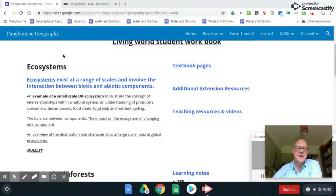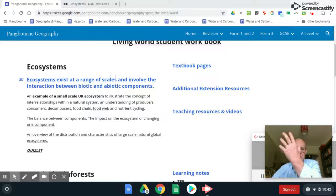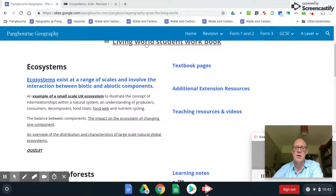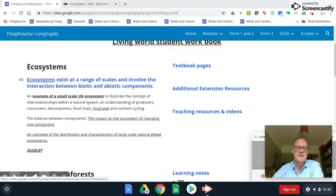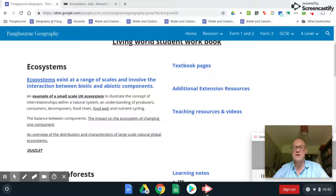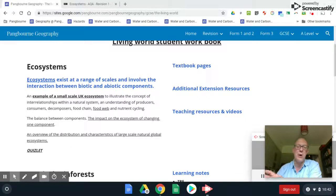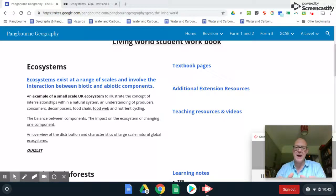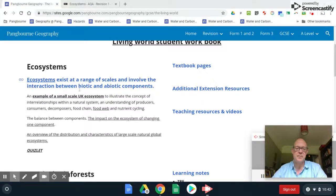Here's the AQA GCSE teaching: Living World, section one. Ecosystems are an area of a certain scale within which abiotic non-living things like water and sunlight provide a landscape for biotic things — plants and animals — which interact. There are various pieces of language we need to learn as we go through this section on ecosystems.